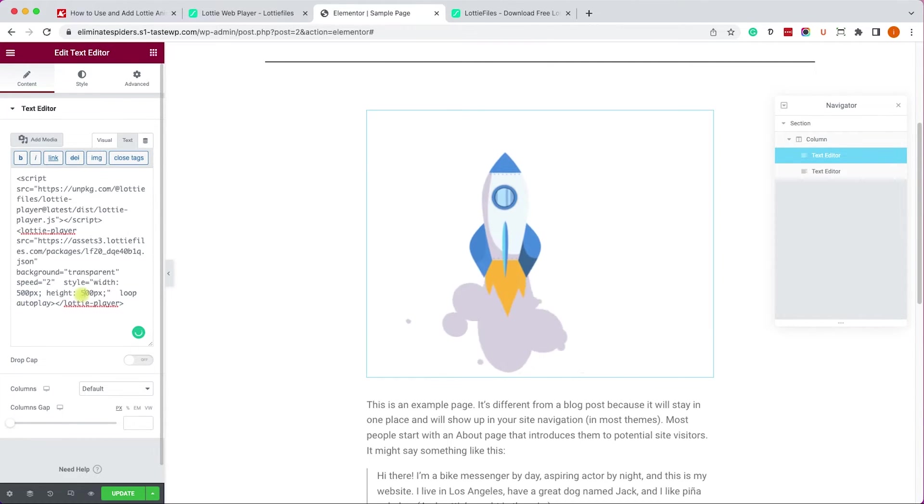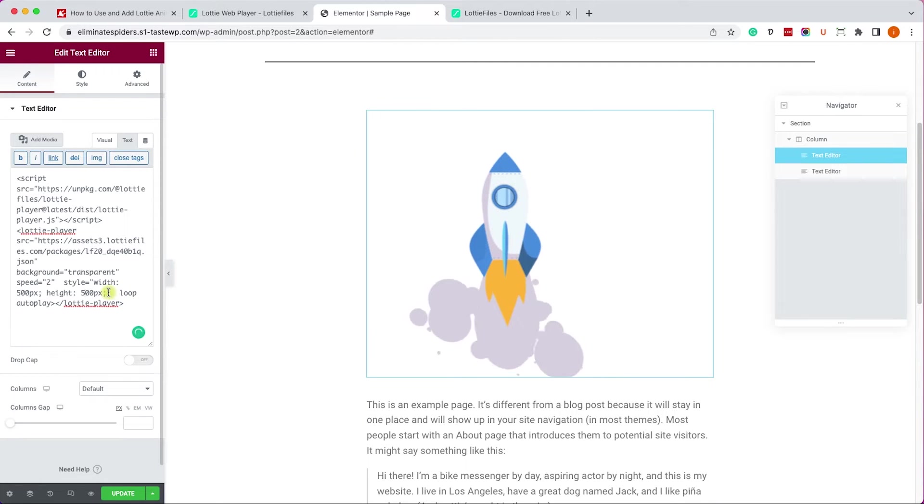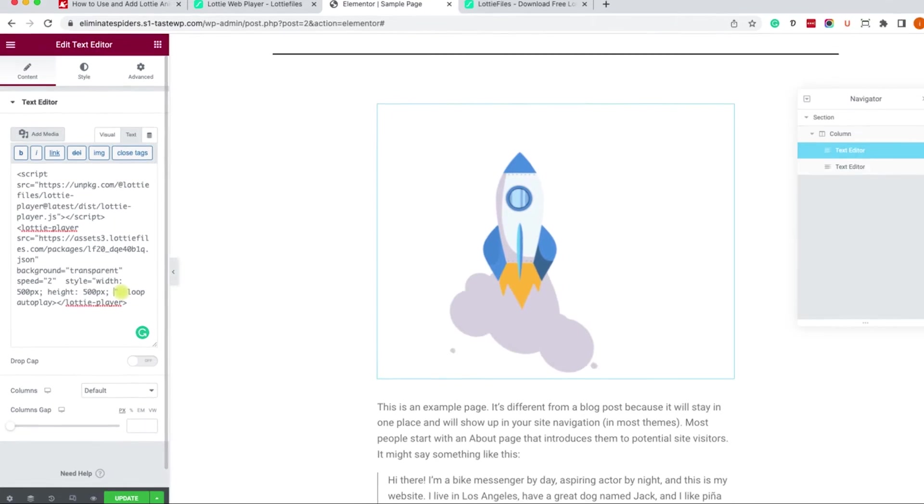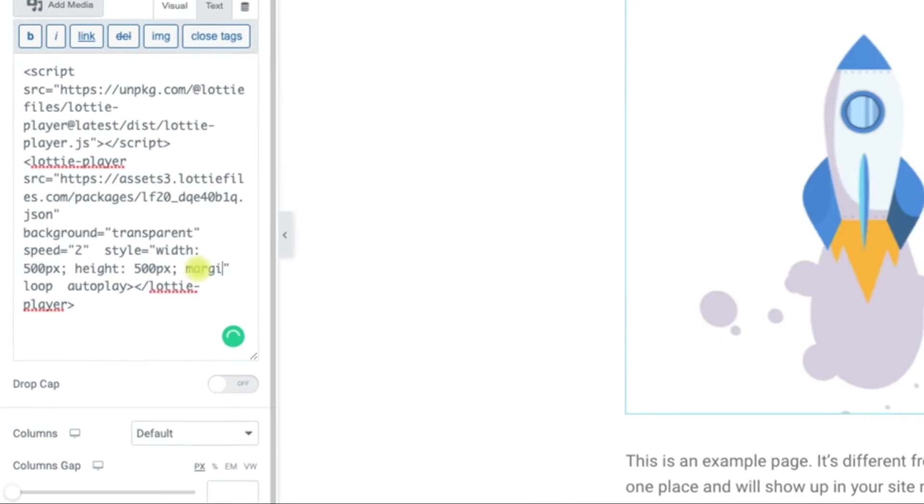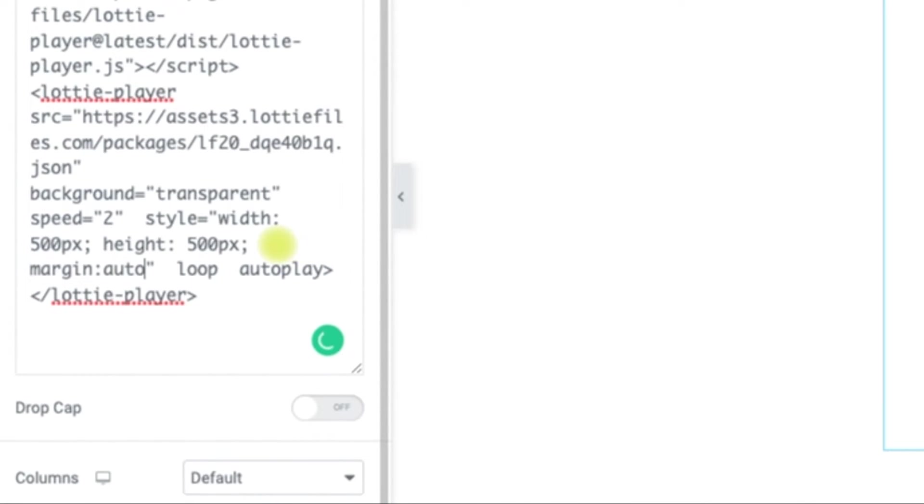Now we can change some of the variables inside the code. We can change the speed, the width and the height, for example to 500 each. Here's a cool trick: if you'd like to center the animation in the middle of the section just add margin auto and then it will be in the center of the section.